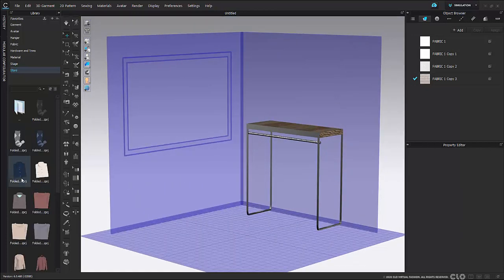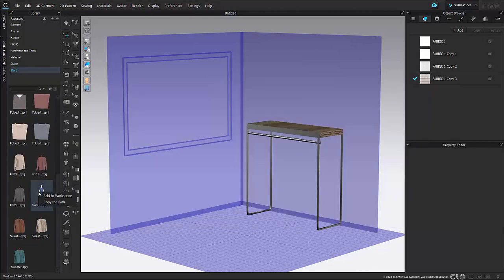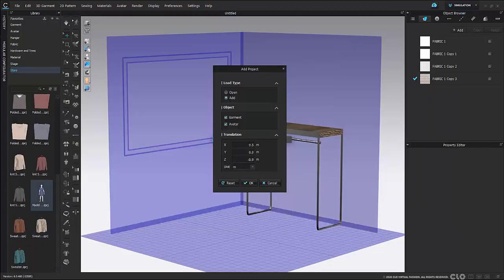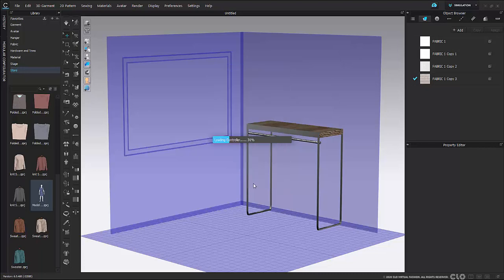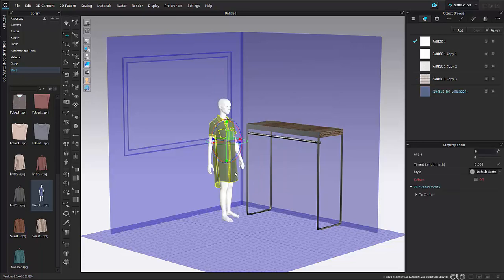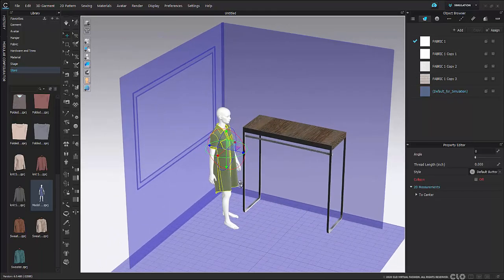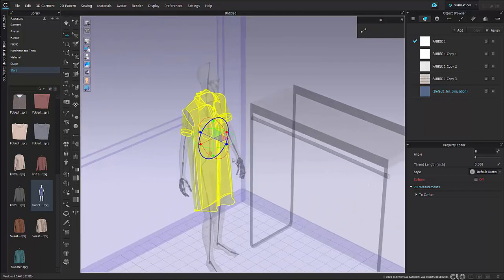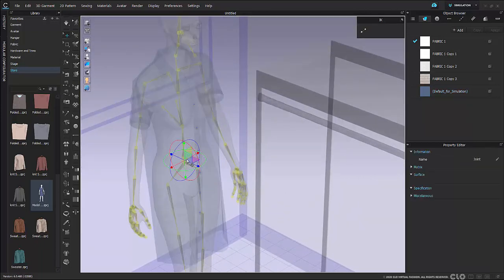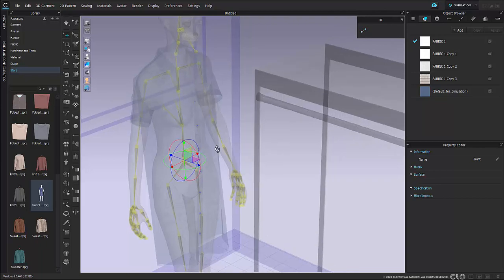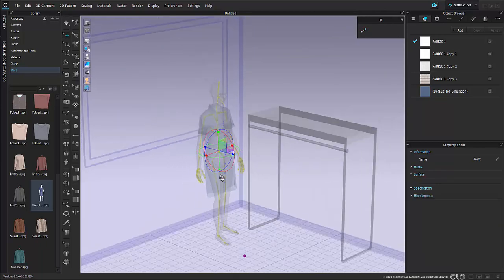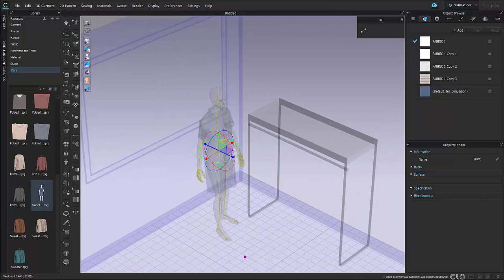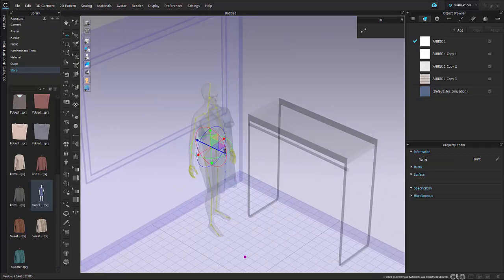Now I'm ready to add my mannequin to my workspace. I'll go into my garments, right-click and say add to workspace. I want to make sure that both my garment and avatar are on, and I'll use the translation box to place my avatar approximately where I want it in my 3D space. To move your avatar around, go to your 3D toggle menu and then go to skeleton view. Make sure your IK is not selected and select that center pink circle, then use your gizmo tool to move and adjust your avatar.